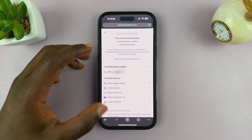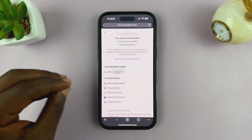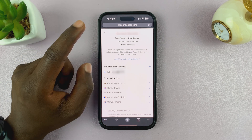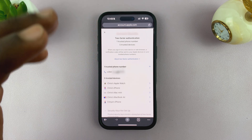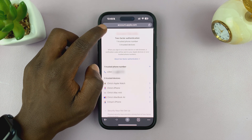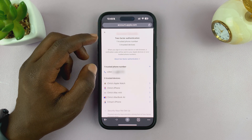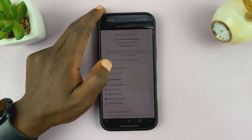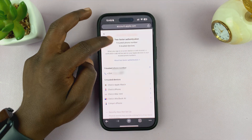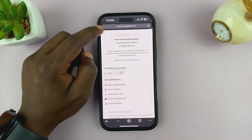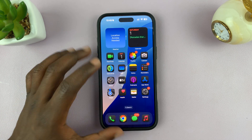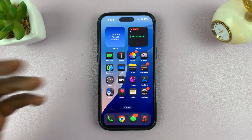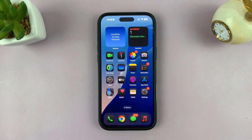If you didn't have Stolen Device Protection enabled, you wouldn't have had to go through that extra process — that was just because I had it on. But that is basically how to remove trusted devices from your Apple ID using your iPhone. Thanks for watching. If you have any comments or questions, feel free to leave them in the comments. If you found this useful, leave a like and possibly subscribe for more tips.